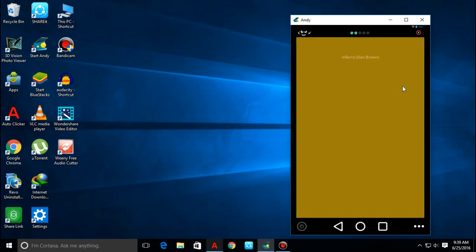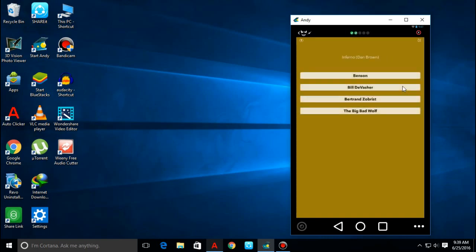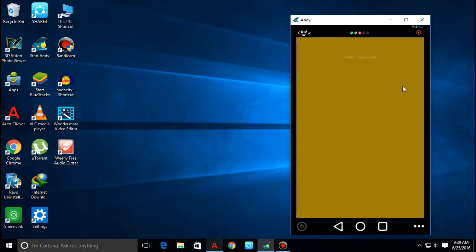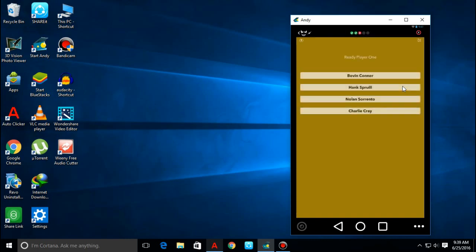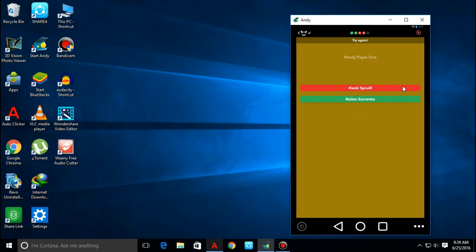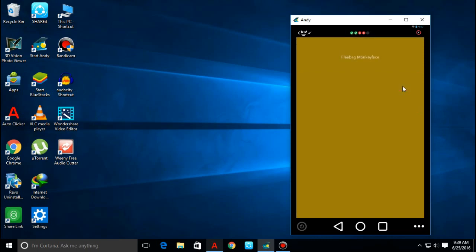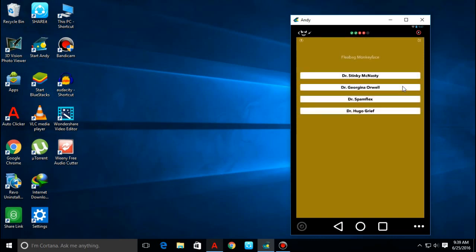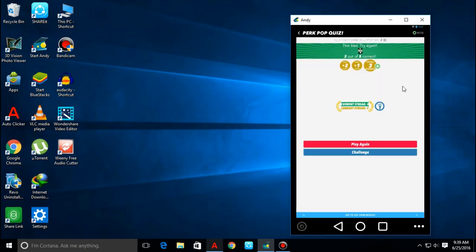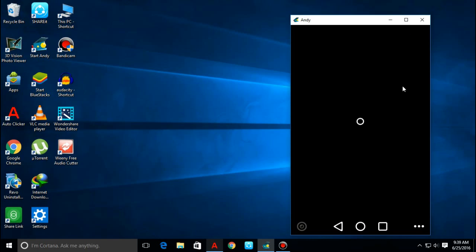As you can see I have answered two questions correctly. Now what Perk is doing is if we open PerkPop Quiz and we are doing nothing, it will give us one point. If we touch the screen, if we touch any answer, no matter if it is wrong or right, we will get two points. If one answer is right, we will get three points. If two answers are right, we still get three points.